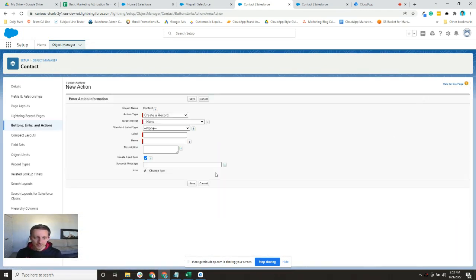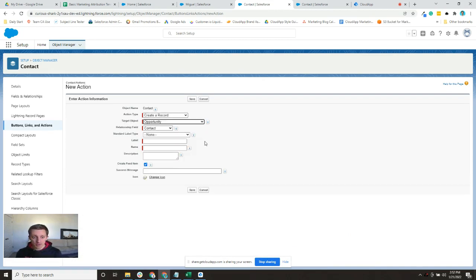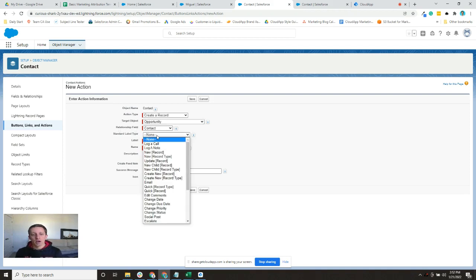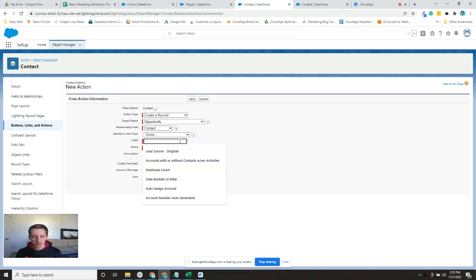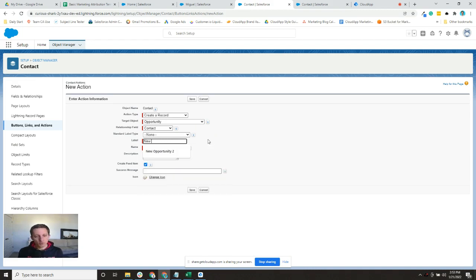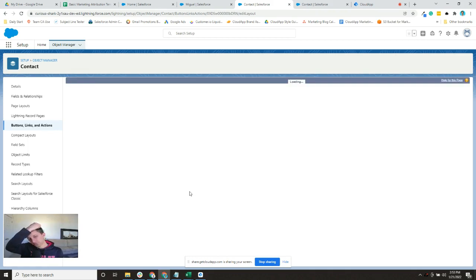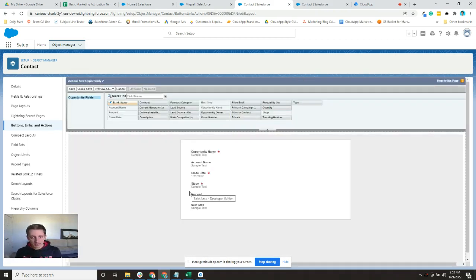I'm going to create a new action. The action type is 'Create a Record' and we're going to create an Opportunity as the target object. The relationship field will stay as Contact. I don't need to fill out the standard label type, so I'll leave it as none. I'll name it 'New Opportunity Number Two' — clicking the name field will auto-populate the API name for you. Then hit Save.